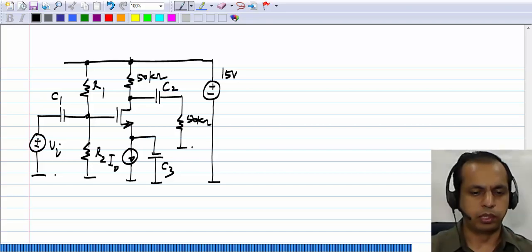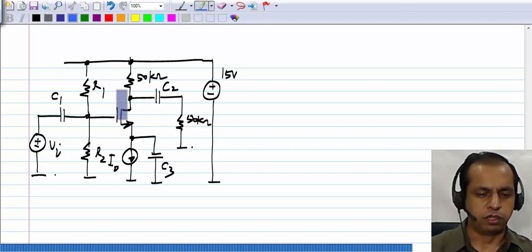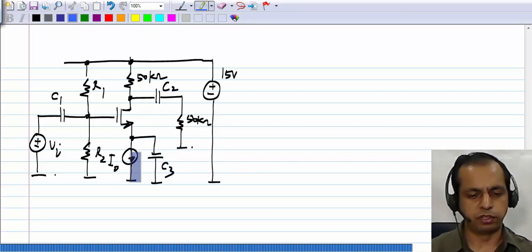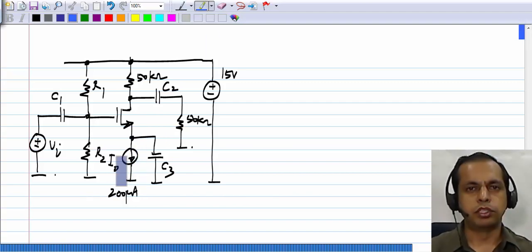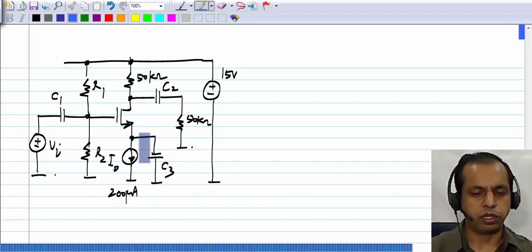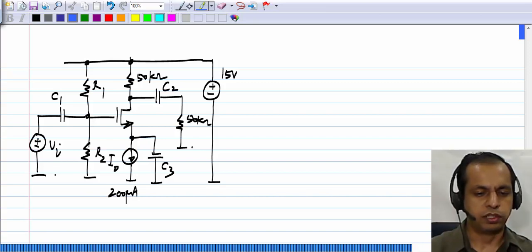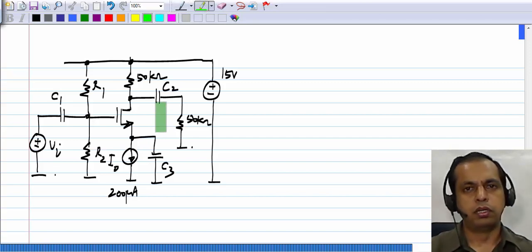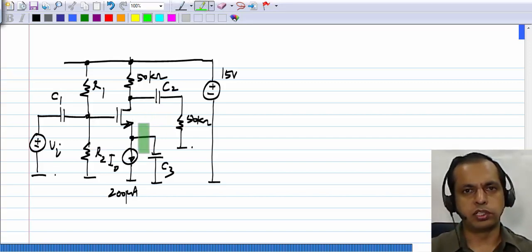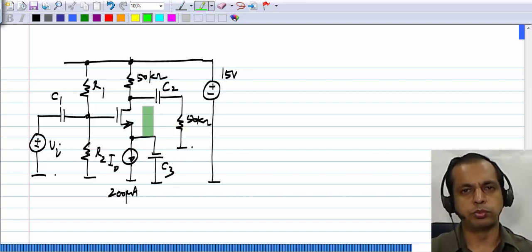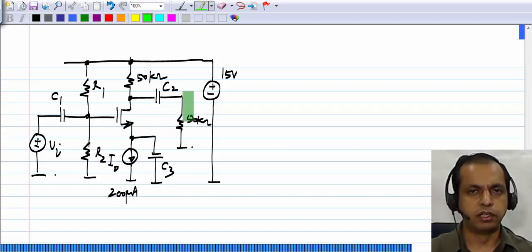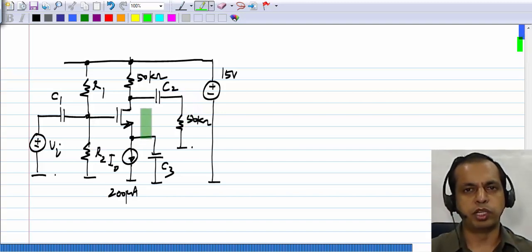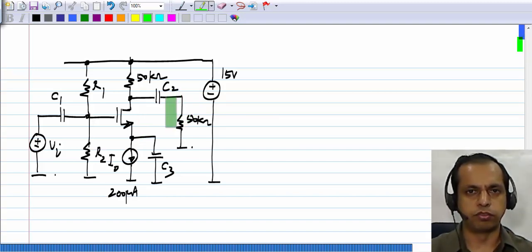We will evaluate the swing limits of this amplifier. What I have shown here is a common source amplifier with source feedback biasing. The swing limits depend on the total quantities: when the total drain-source voltage becomes smaller than the total gate-source voltage minus the threshold voltage, it enters the triode region. Similarly, when the total drain current becomes zero, it enters cutoff.